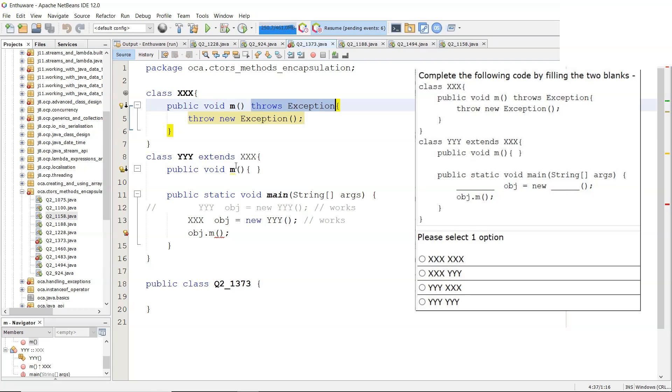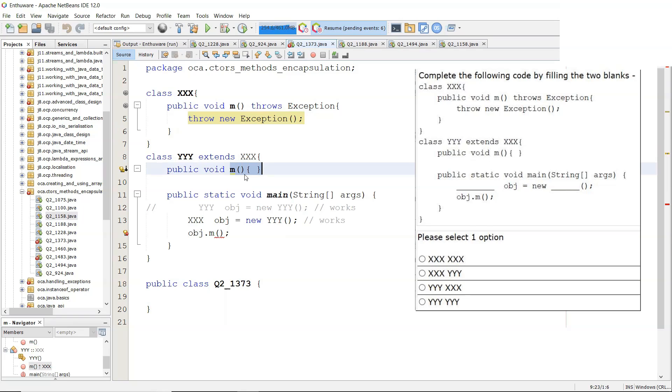So the overriding method cannot introduce new checked exceptions, and it's not going to here. It must produce the same ones, throw the same ones, or throw less, and even none at all. And that's throwing none at all.